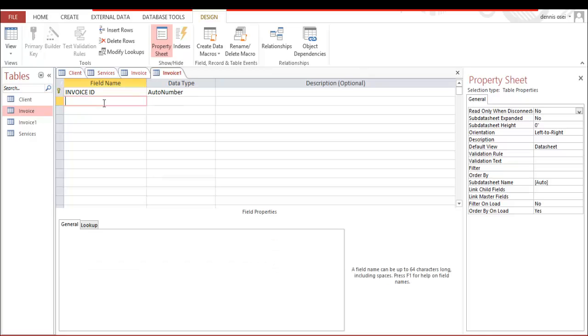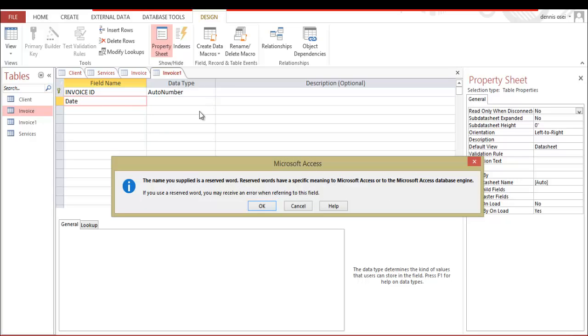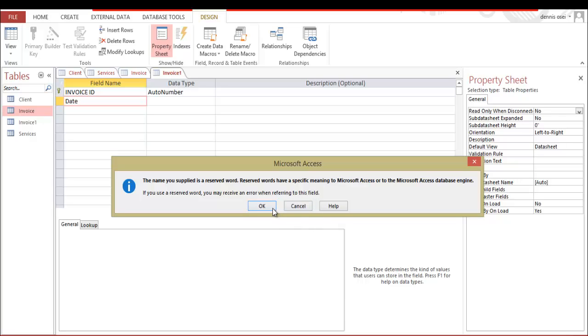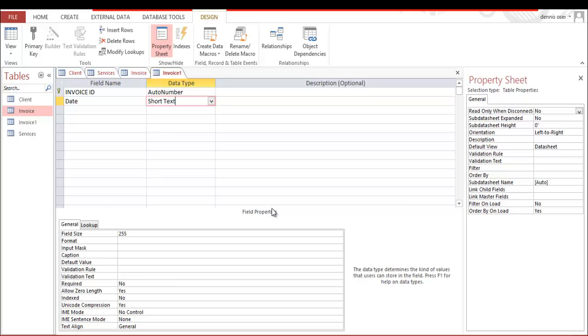The next information that is very critical that you need on your invoice is date - the date that invoice took place. And as you can see, let's read it. The name you subscribe is a reserved word. Reserved words have a specific meaning to Microsoft or to the Microsoft Access database engine. If you use a reserved word, you may receive an error when referring to this field. Say okay, cancel, help - what do you do? Let's just say okay, alright, it's not going to create any problem for now.